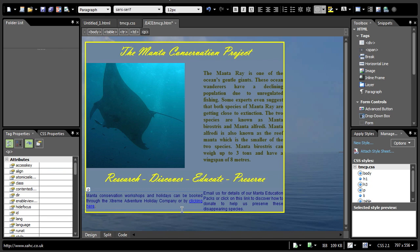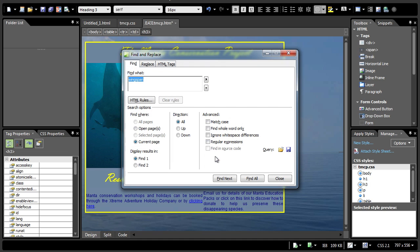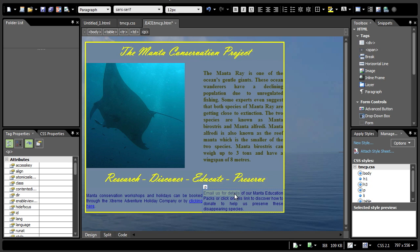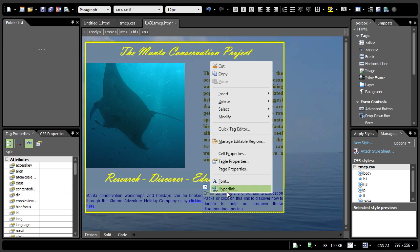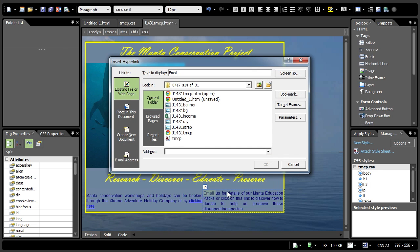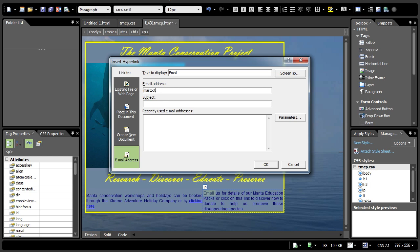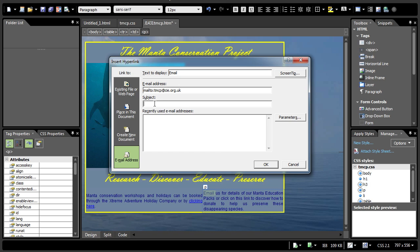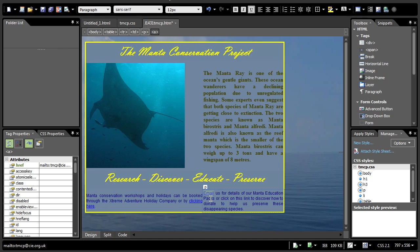Moving on. Number seven. In the text that starts email us for details of our manta, make only the word email a hyperlink to send an email message to tmcp at cie.org.uk with no subject line. Same thing. Use the ctrl F function to find it. Email us for details. It says make only the words email a hyperlink. Right click. Again, hyperlink. But this time it needs you to send an email message. Select email address. And the address tmcp at cie.org.uk. You will notice that there will actually be a mail to followed by a colon that appears here. Don't remove it. That is normal. With no subject. Press okay. You will notice that it becomes a hyperlink too.